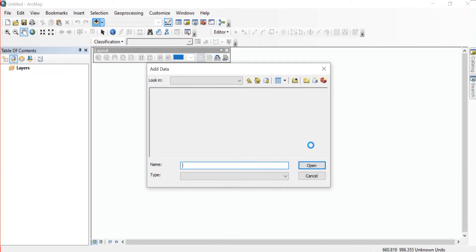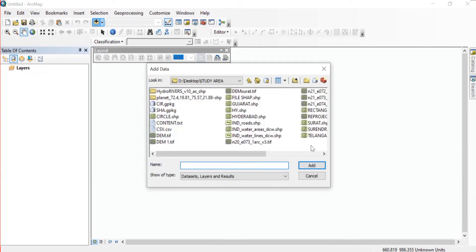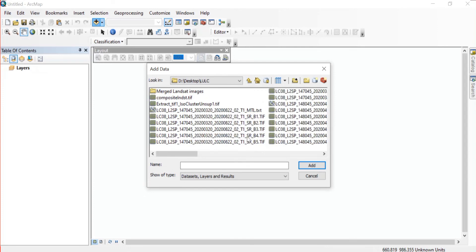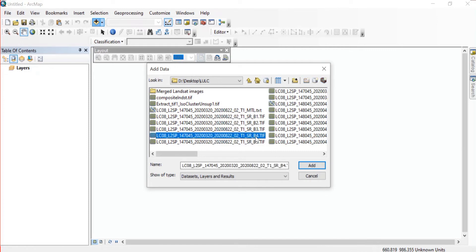You can download that from the USGS website. If you are not aware regarding how you can download, you can watch my video on that - I'll provide the link in description. Now here you need to select the two bands, which is band 4 and band 5.